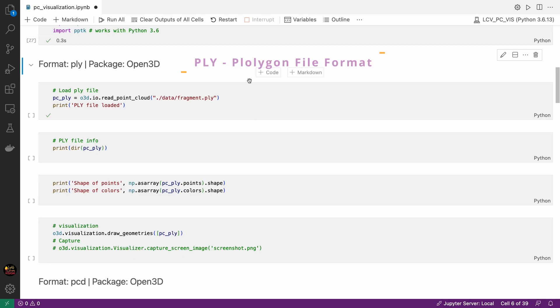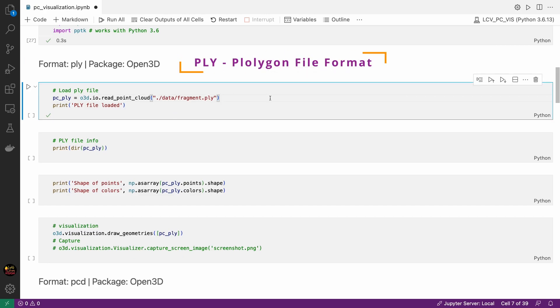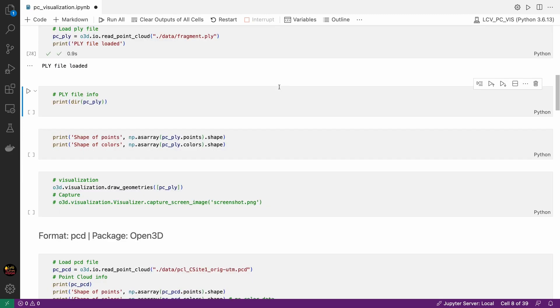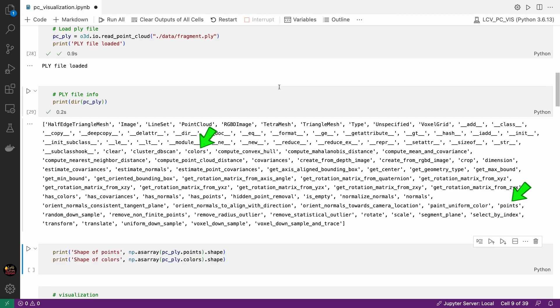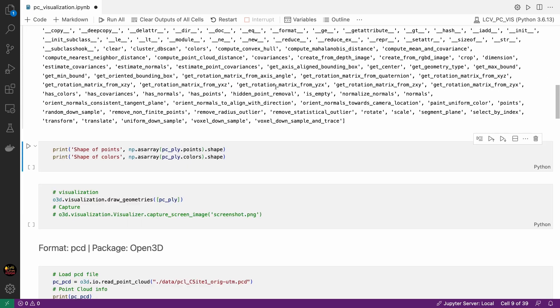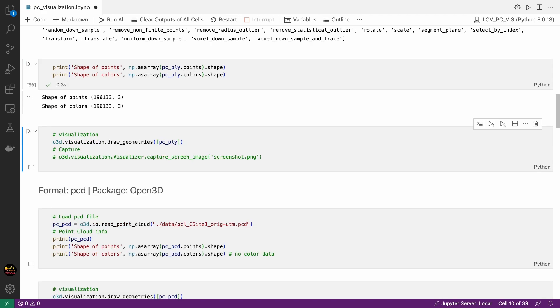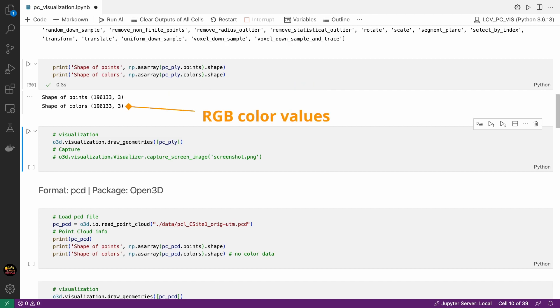Then the first format here is PLY short for polygon file format. Open3D input output module has a function called read point cloud that can read PLY files directly. We run this cell and the file is loaded. Easy peasy. PLY files can store a lot of different types of data. We are interested in two particular information. XYZ coordinates stored in points and RGB values stored in colors. Now let's check the basic details about the point cloud. Let's check how many points are there and if it has color information. So it has 196,000 points with XYZ coordinates and each point has RGB values.